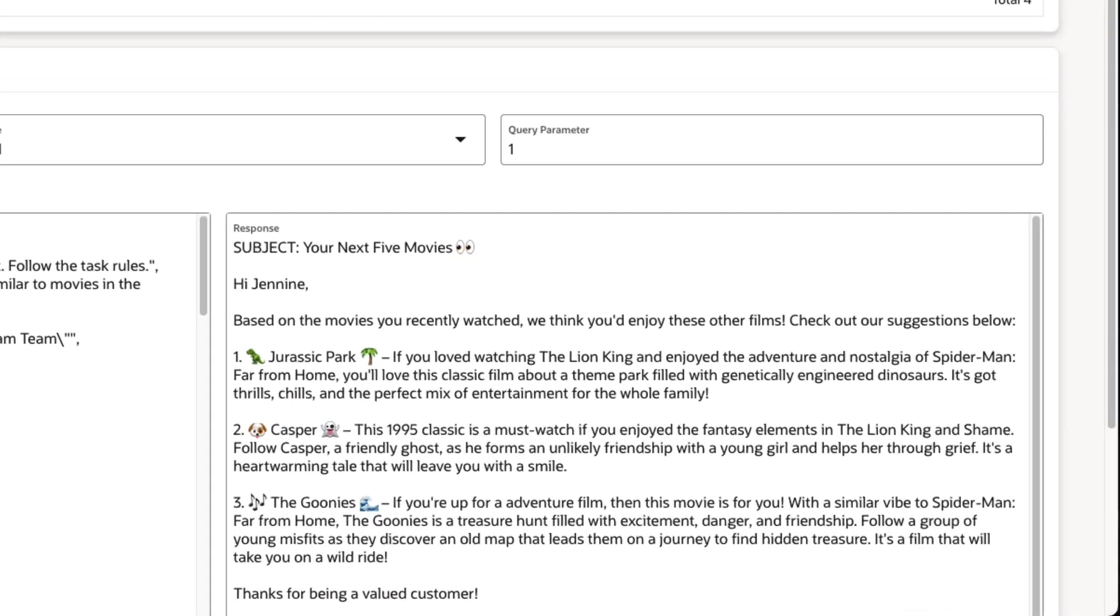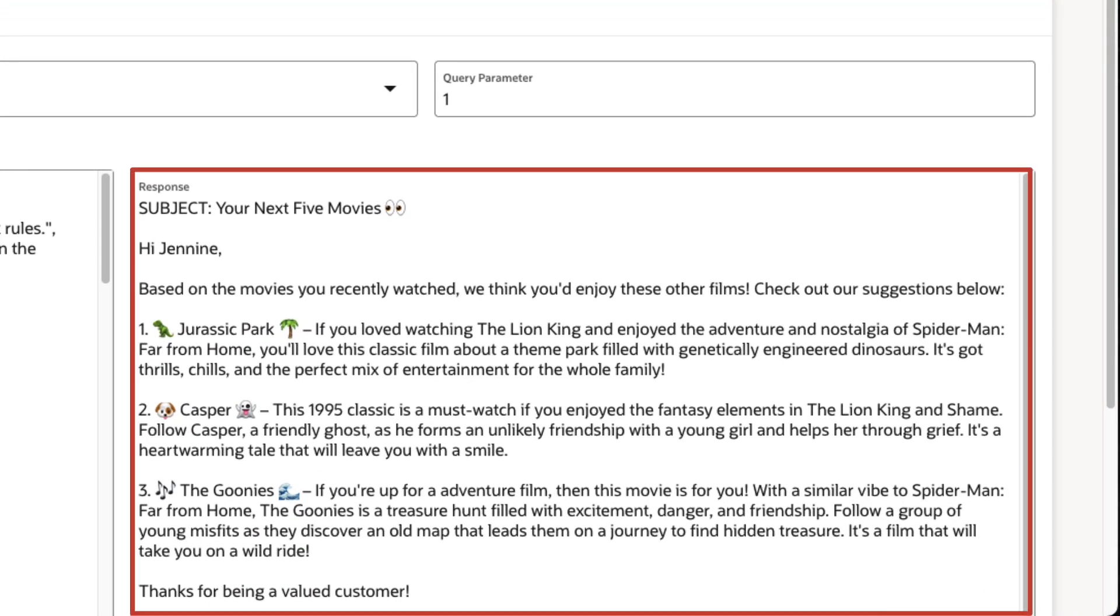The result is a friendly personalized email for Janine, highlighting movies we think she'll love and why she'll love them.